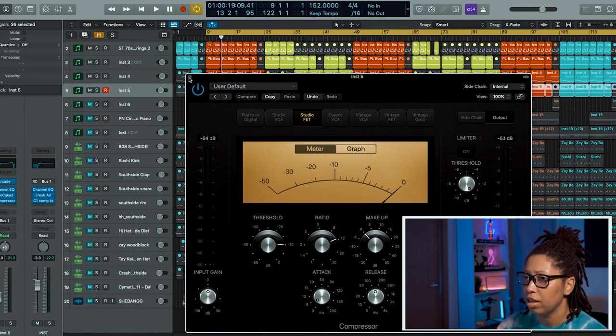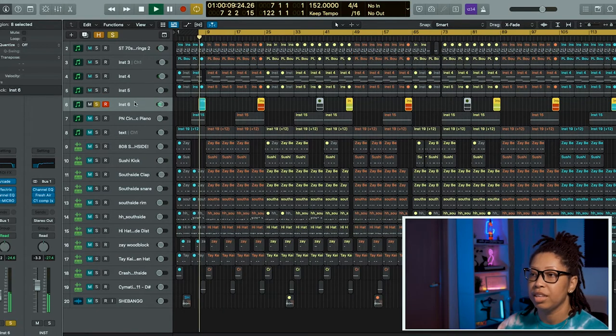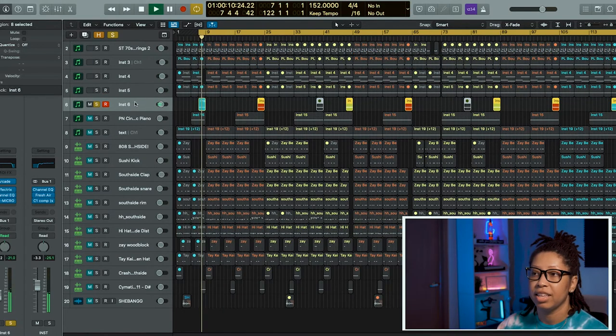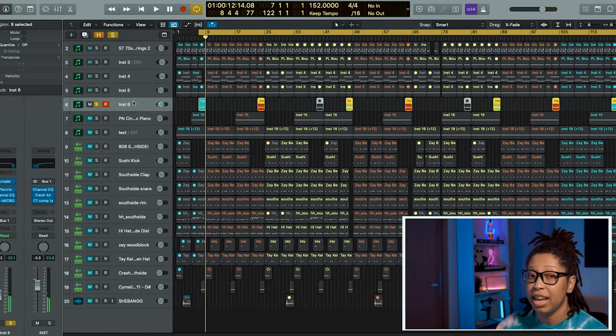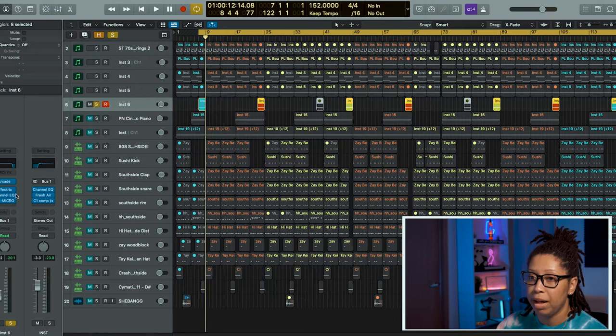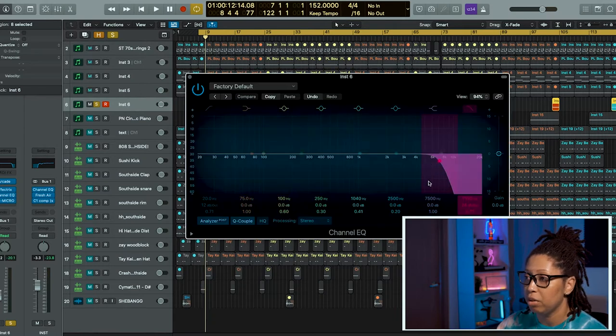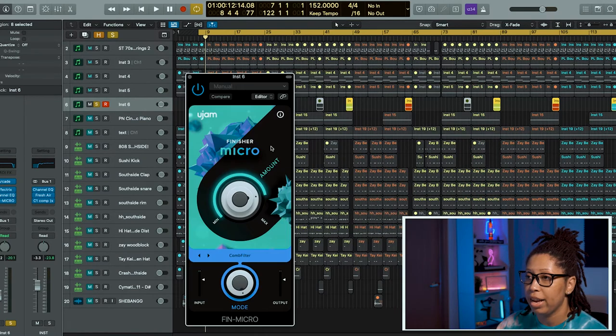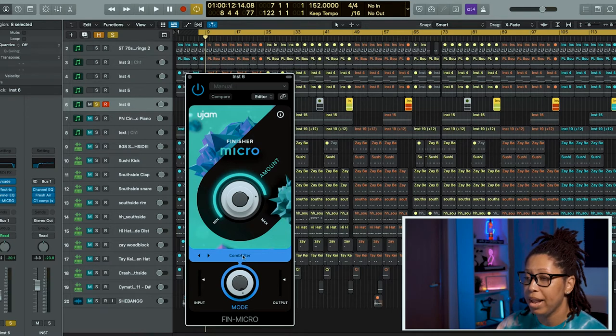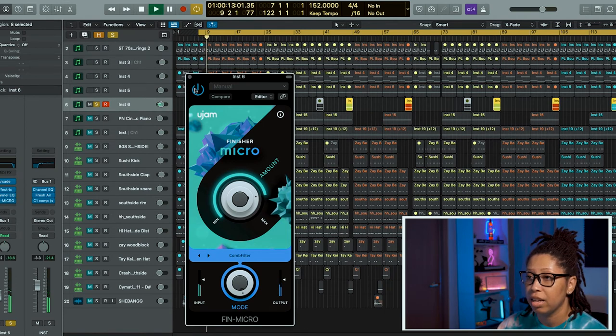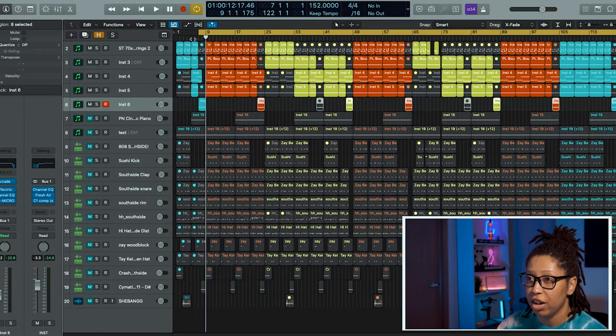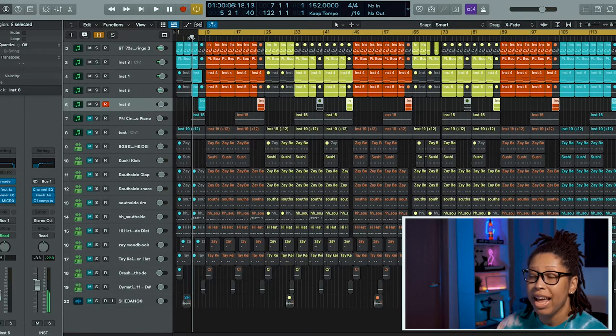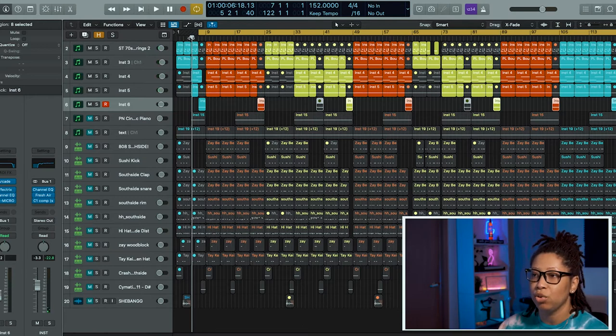I did add a compressor on here. It's pretty much the same as the strings. This is like a nice little sample that I found in Arcade. I added some Effectrix with some phaser, added channel EQ, took out some of those highs, and I also added Finisher Micro using the Comb Filter preset. And I use it as like going into the verse.